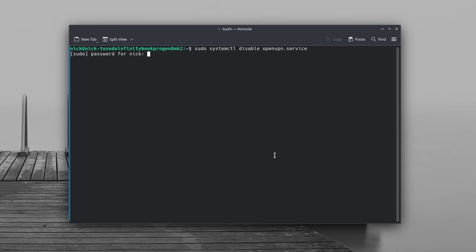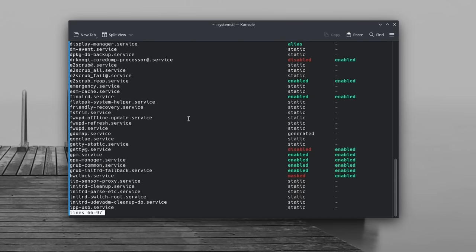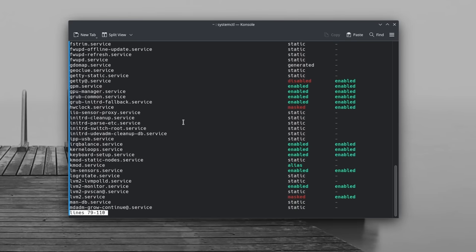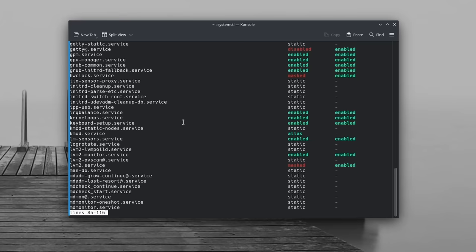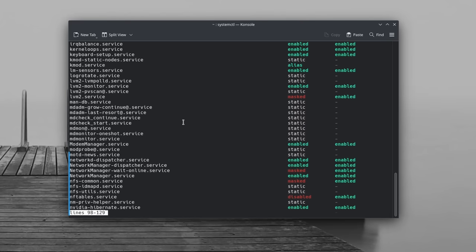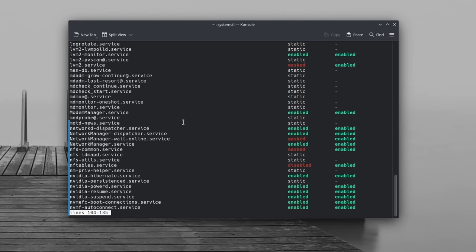For example, most servers will not need Bluetooth or printing, so you could disable that and make sure they don't run at all times. It will also save a few system resources in the process. Get it? Process? Okay, moving on.